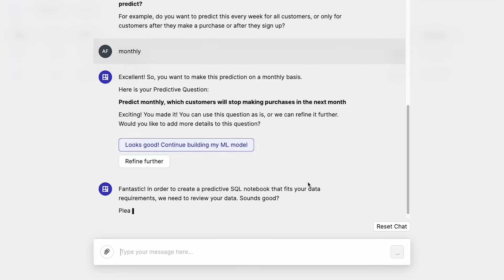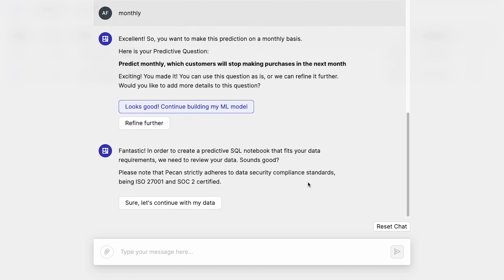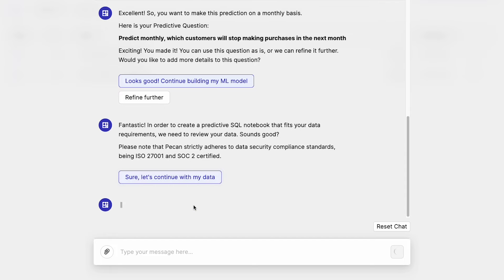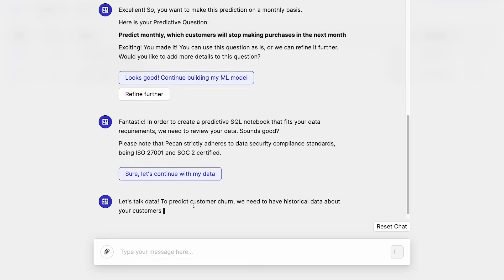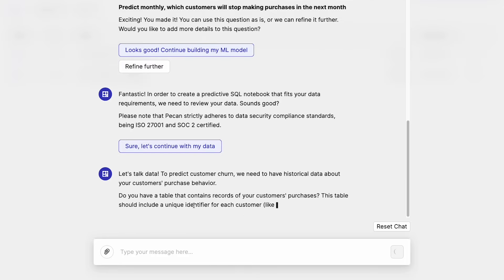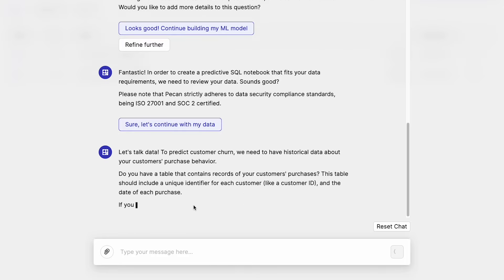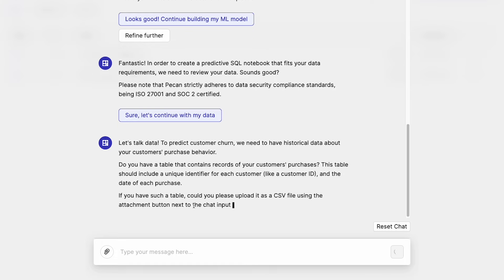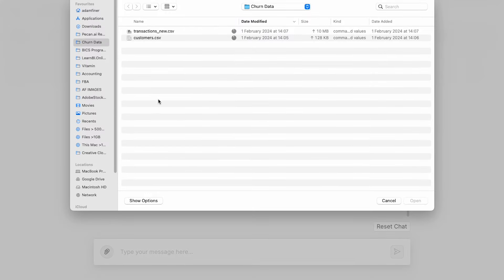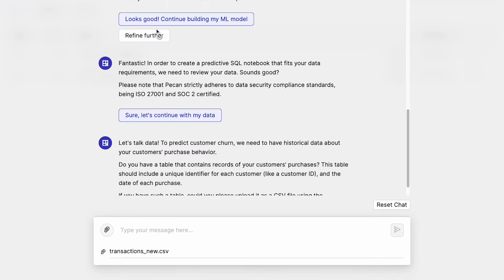Fantastic. In order to create a predictive SQL notebook that fits your data requirements, we need to review your data. Sounds good. Please note that PECAN strictly adheres to data security compliance standards being ISO 27001 and SOC 2 certified. Sure. Let's continue with my data. Let's talk data. To predict customer churn, we need to have historical data about your customer's purchase behavior. Do you have a table that contains records of your customer's purchases? This table should include a unique identifier for each customer, like a customer ID, and the date of each purchase. If you have such a table, could you please upload it as a CSV file using the attachment button next to the chat input line? So that's this one here. I'll hit that. I've got this transactions file here. So we'll upload that.